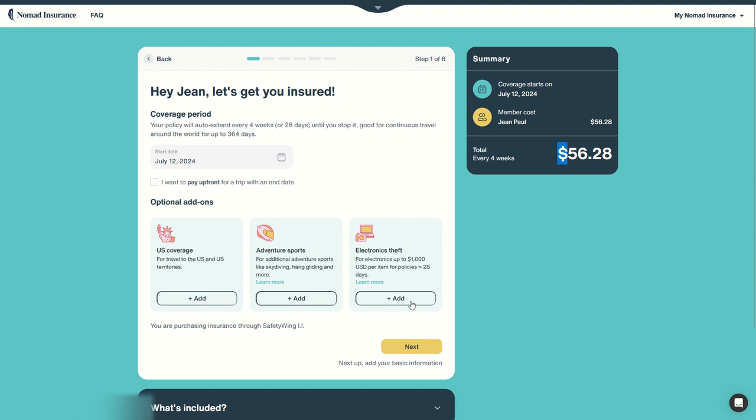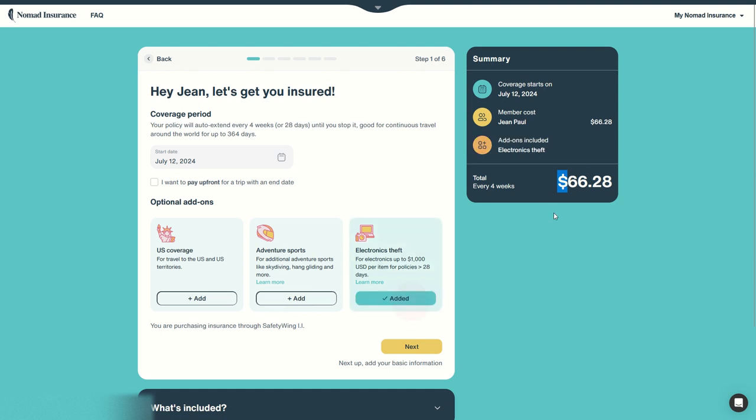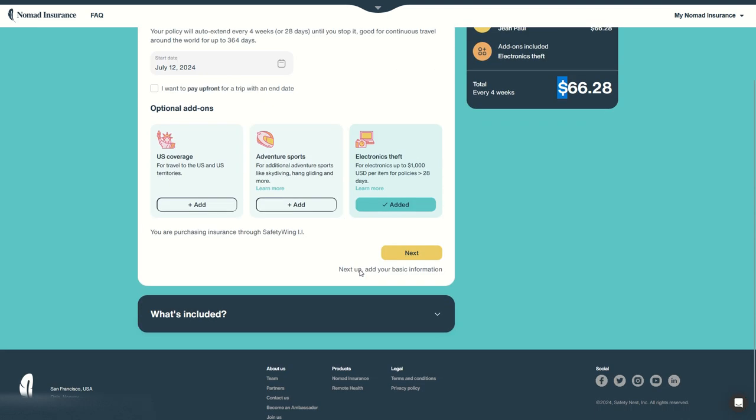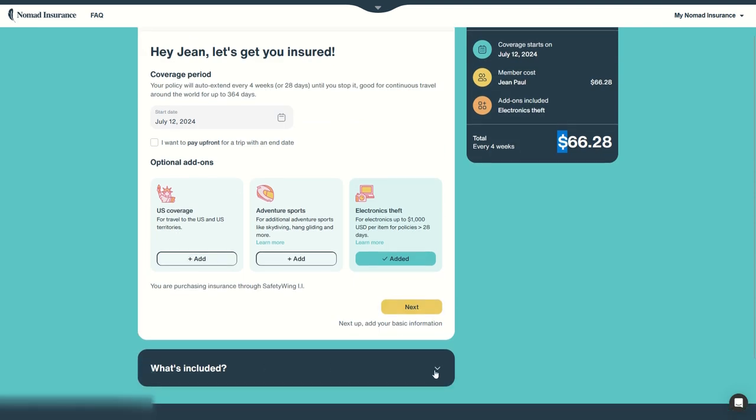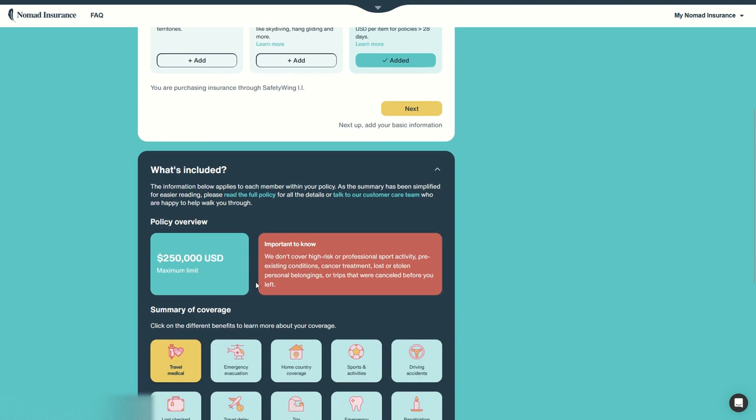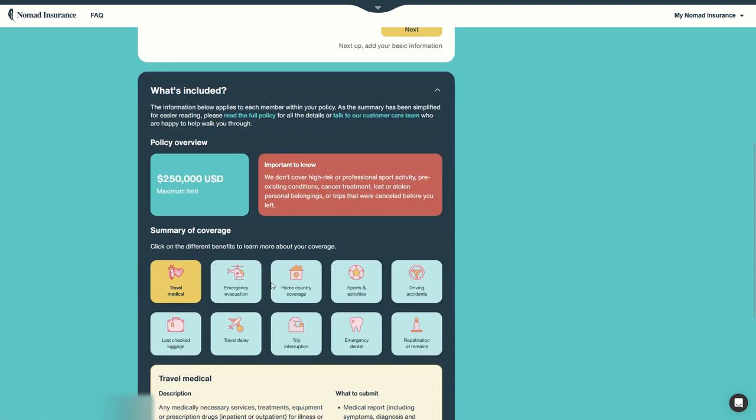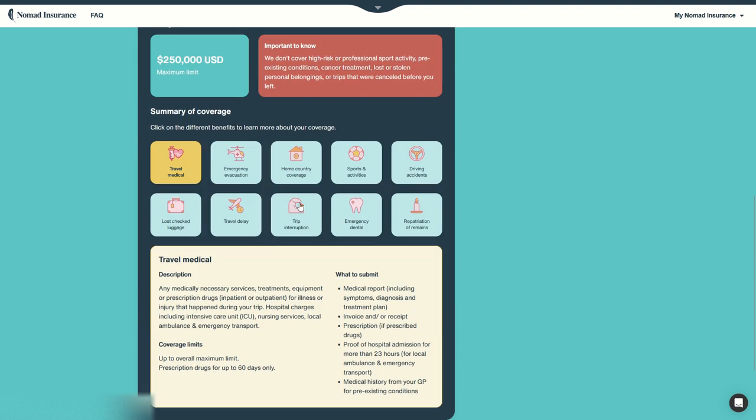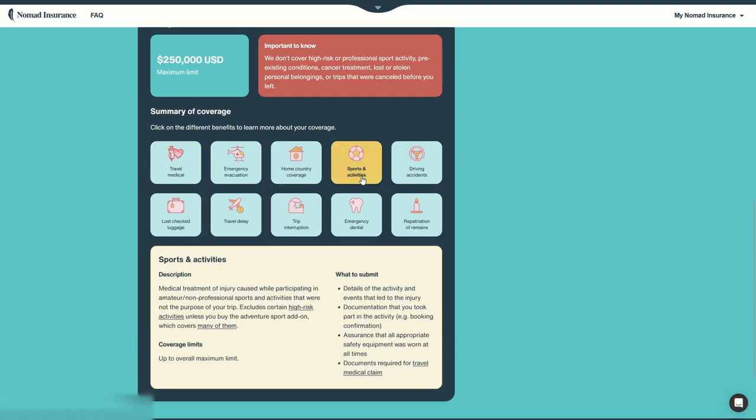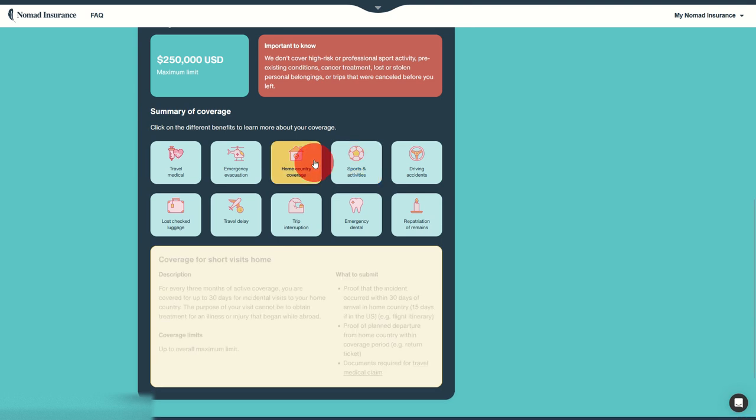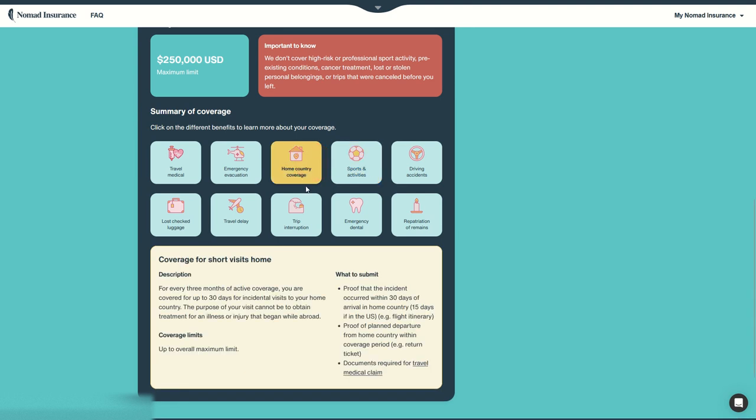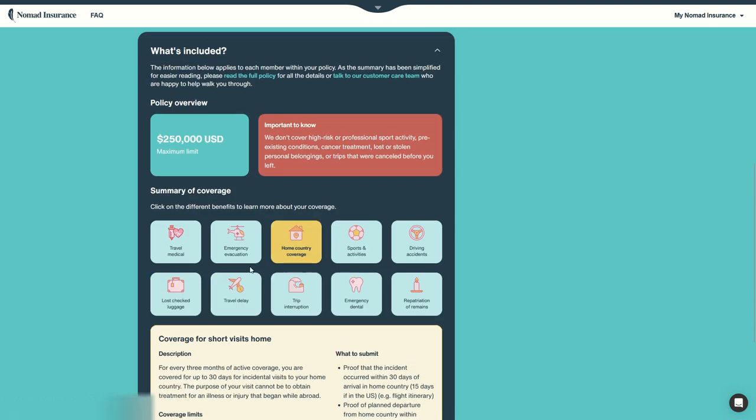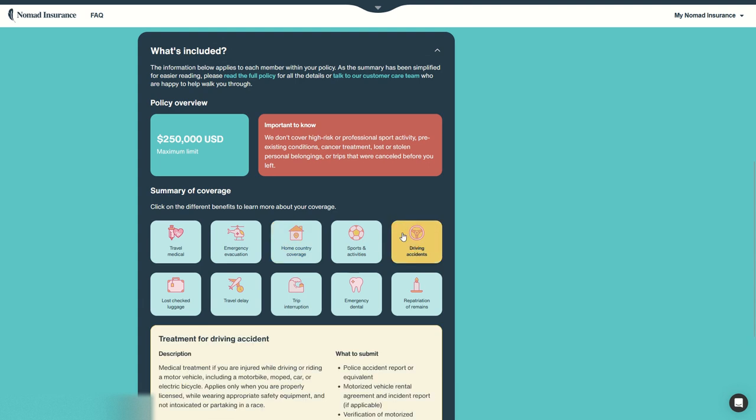I will leave this one and that's all. Then you can continue, you can check here what is included. If you want details you can click on the different benefits and see full details on what's covered or not. So you are covered in your home country for 30 days every 90 days, so that's a little tricky but you can read the details. You have coverage for driving accidents, for lost checked luggage and more.